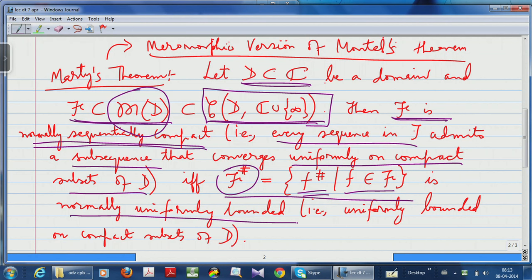Boundedness of derivatives is equivalent to compactness. There are a couple of aspects to stress between this and the original Montel's theorem. The original Montel's theorem was for analytic functions: if you have a family of analytic functions and the family itself is uniformly bounded on compact subsets, that is equivalent to the family being normally sequentially compact — that is the usual Montel's theorem.